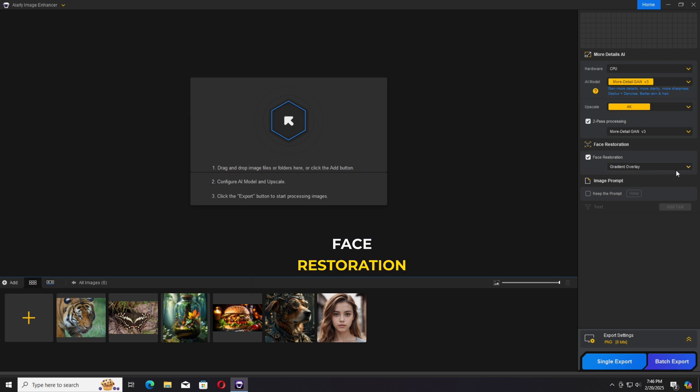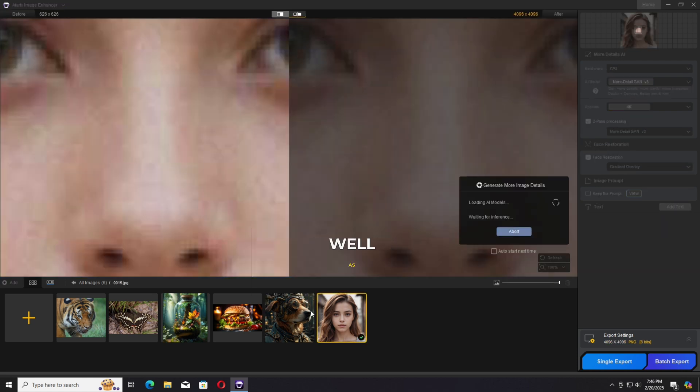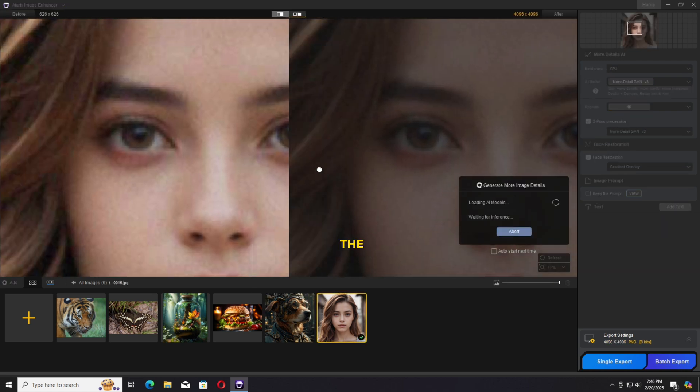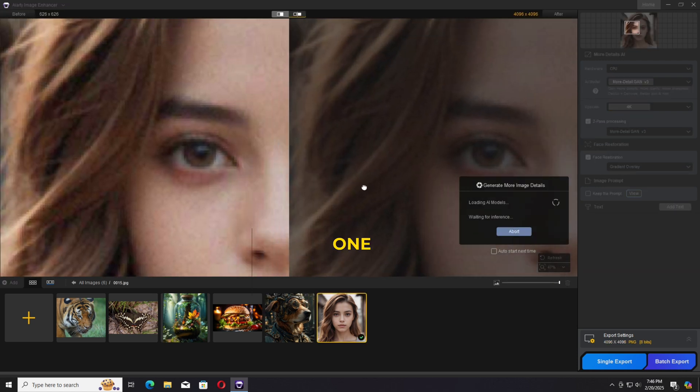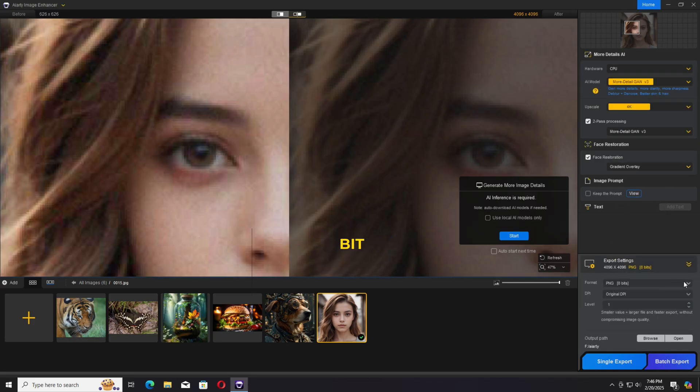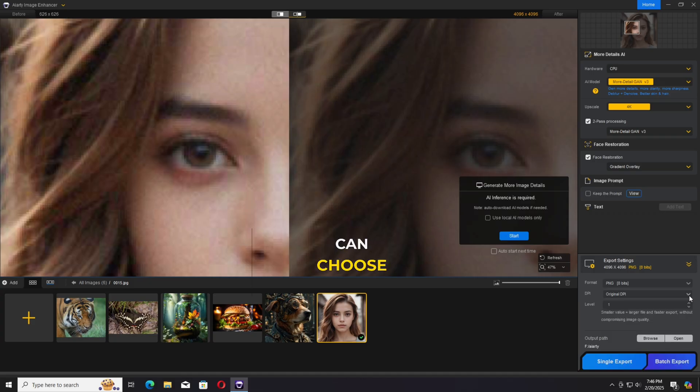We have face restoration available as well as text prompt for the image. One of the best things is you have custom export settings - 8 bit, 16 bit and much more - and you can choose the resolution as well.